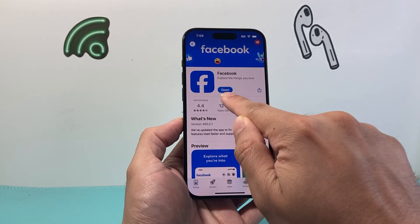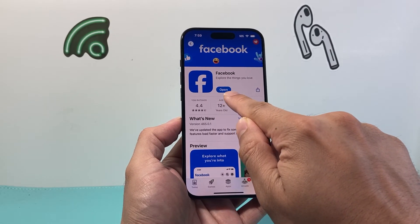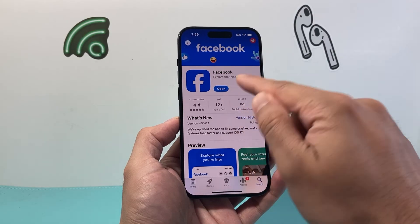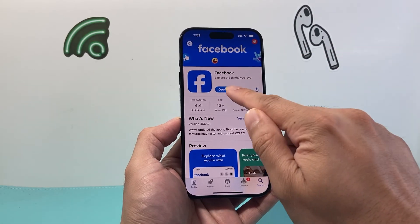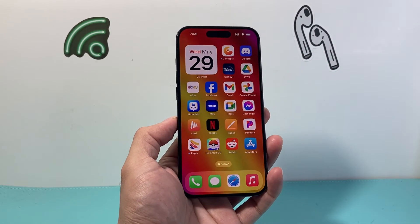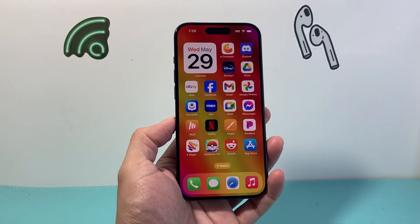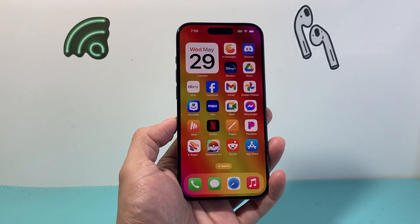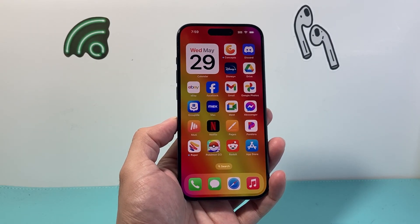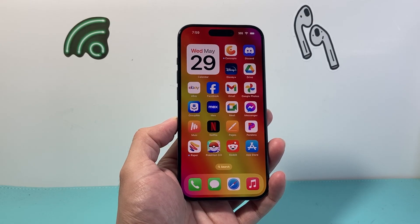As you can see here, once it's finished updating, it changed from update to open. That means we can just open it up — it's already been updated and ready to go. So that's how you update Facebook on your iPhone. I hope this video is helpful. If so, please consider the like and subscribe button for more tips and tricks for your iPhone and other iOS devices.